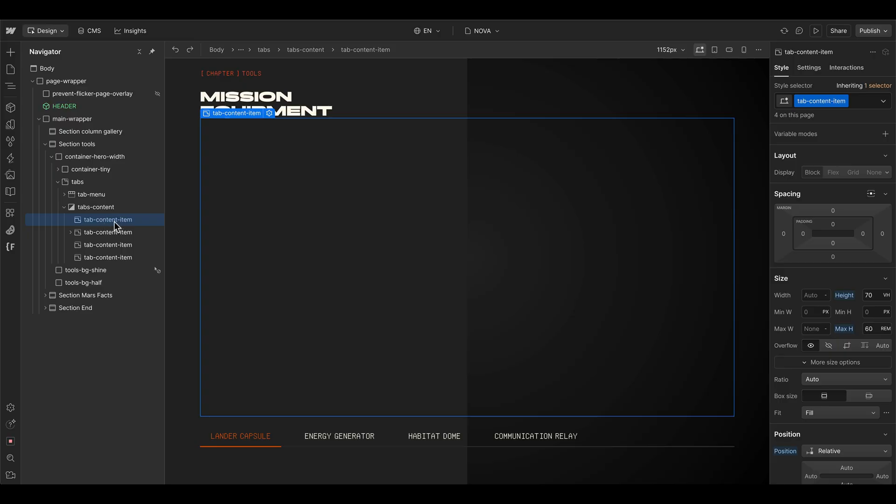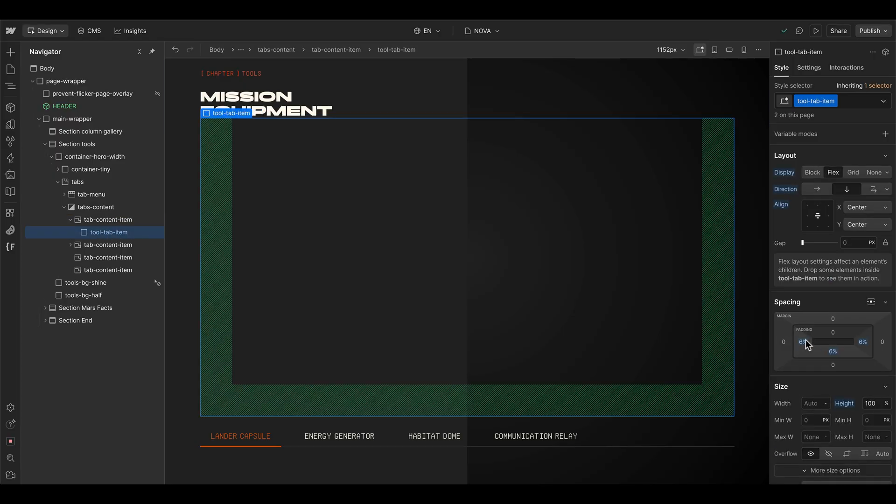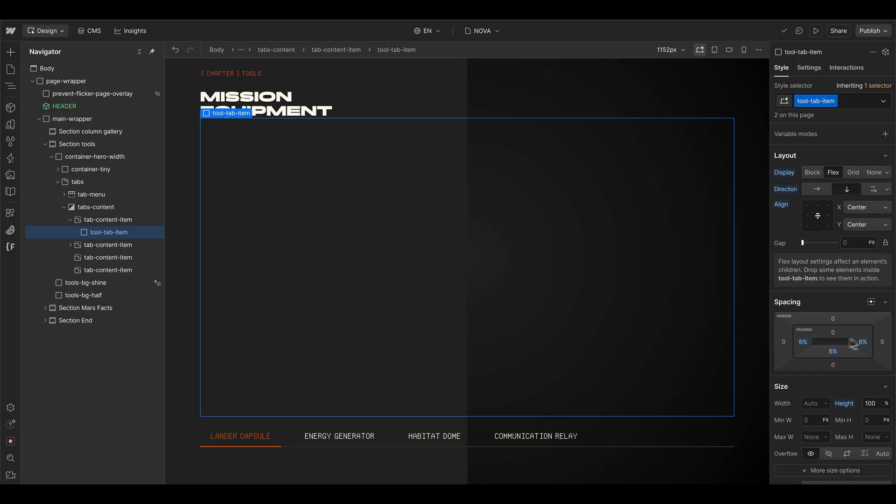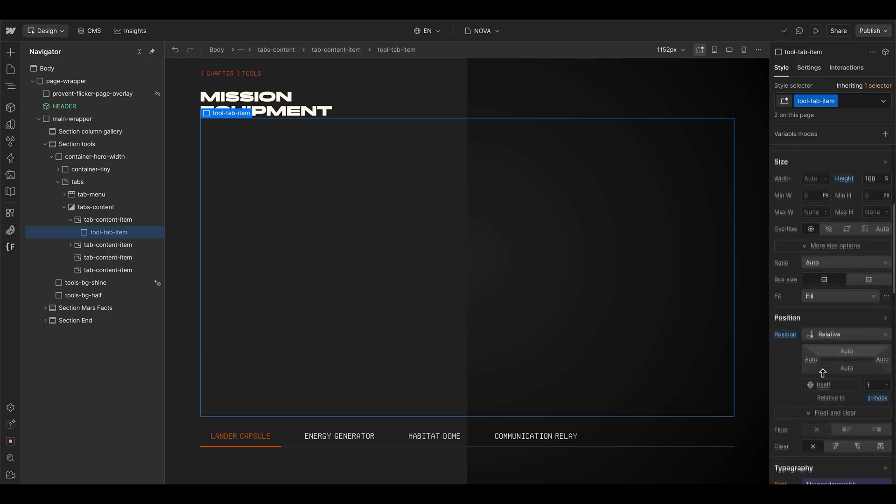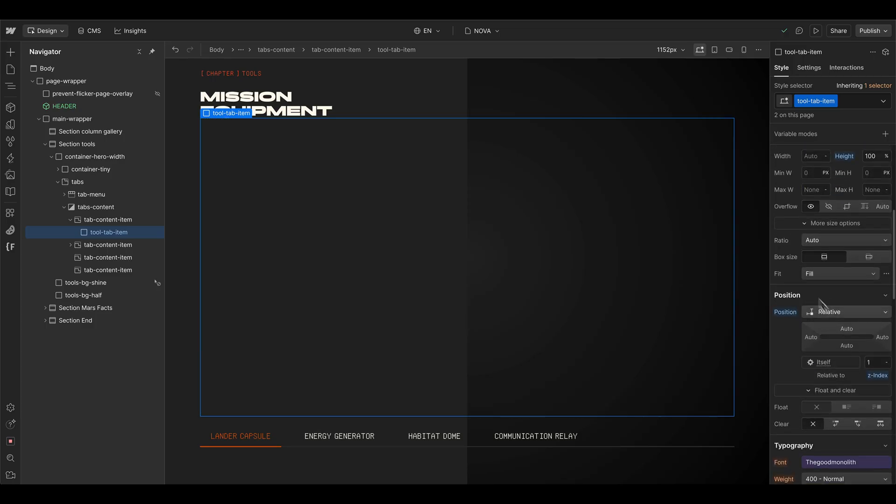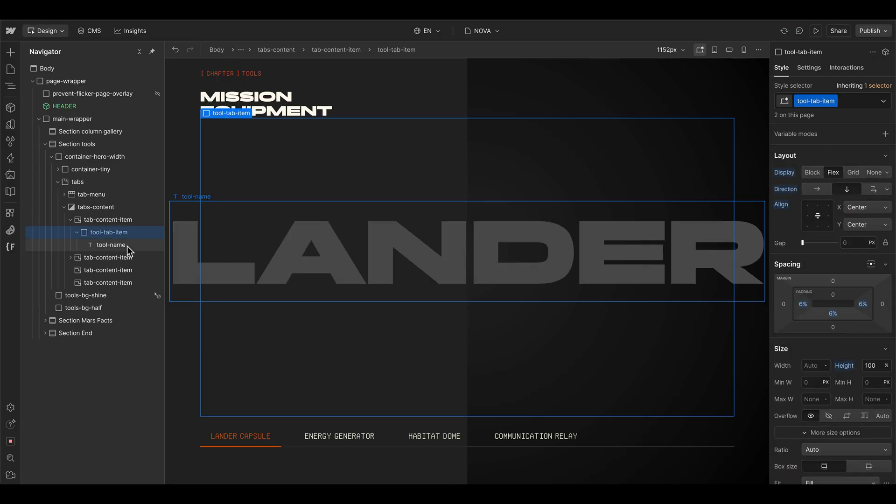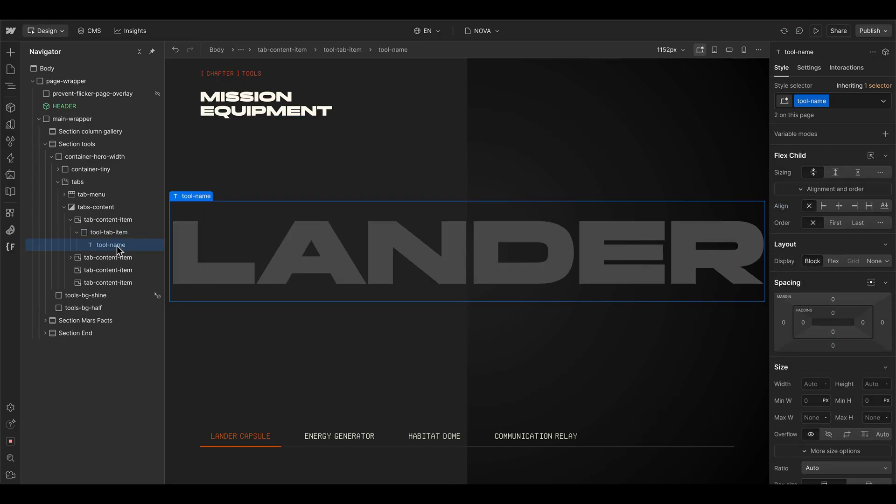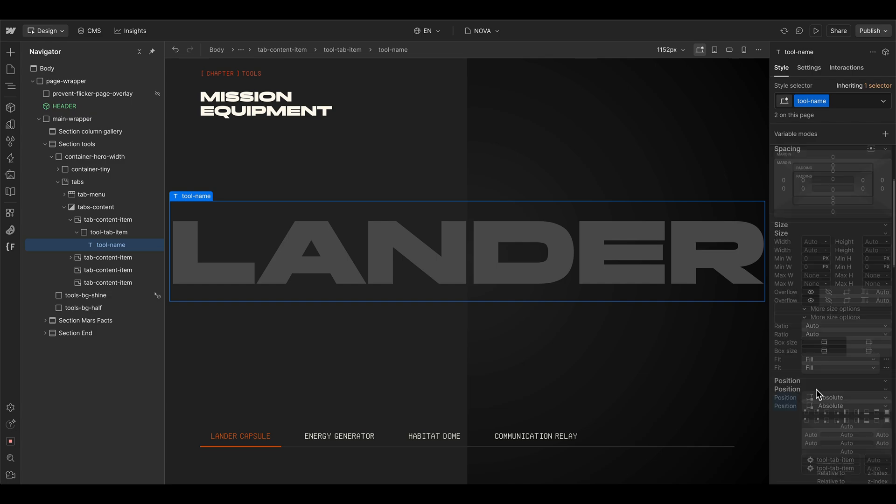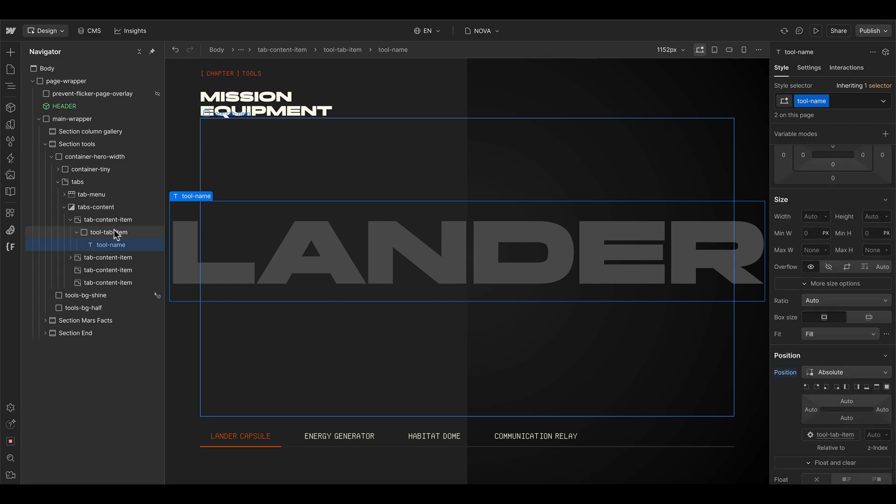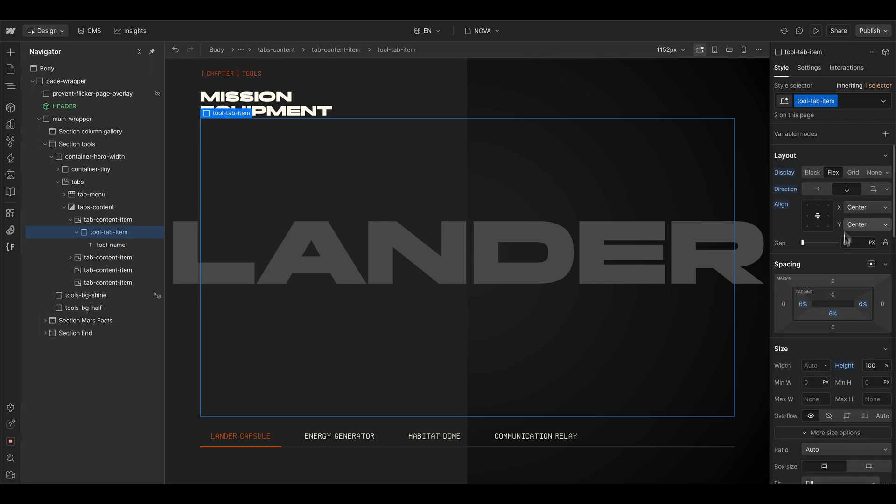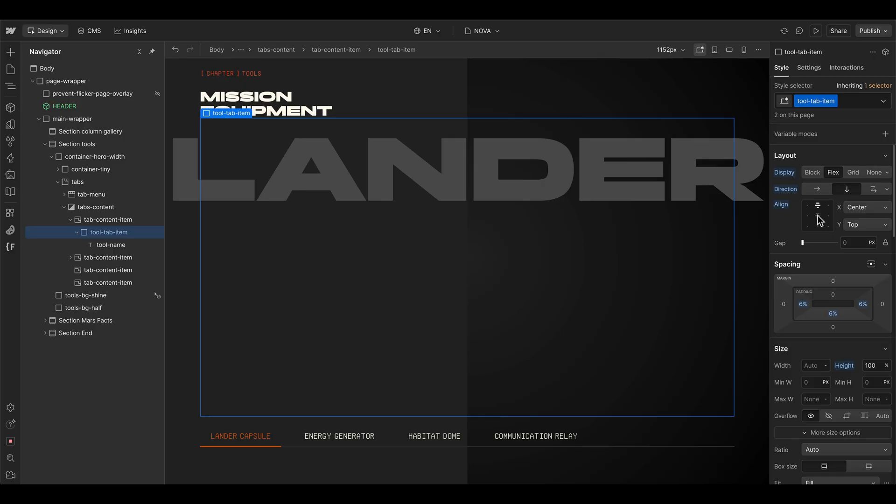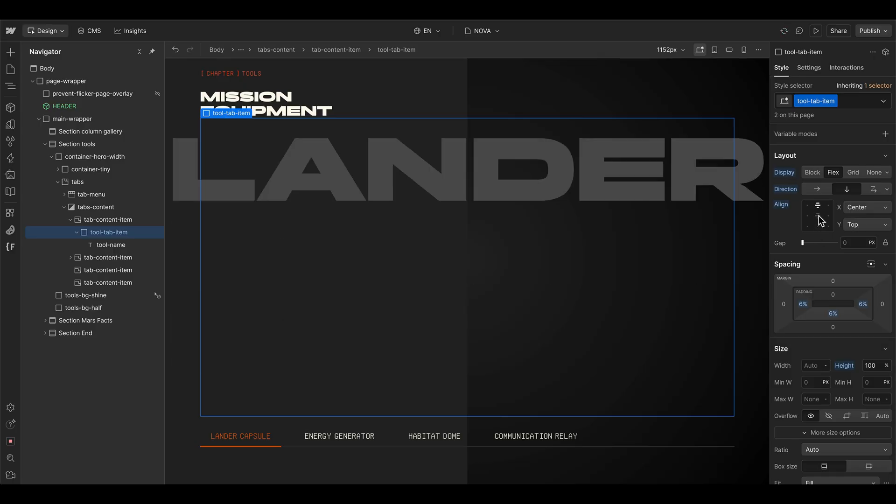Inside of the tab content item, I integrate a div element tool tab item. And here we use a left, right and bottom padding and give it a height of 100% and set it to position relative. And inside I integrate our tool name text block element. And this one is set to be position absolute. And it's positioned by the wrapper element here with the flexbox settings. So we can set it to the center, to the bottom or the top.